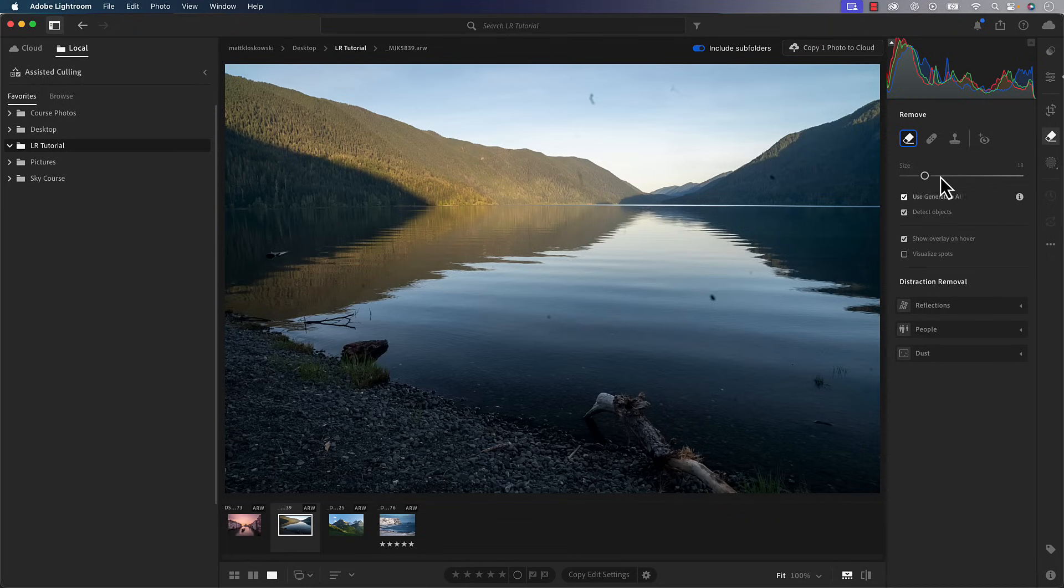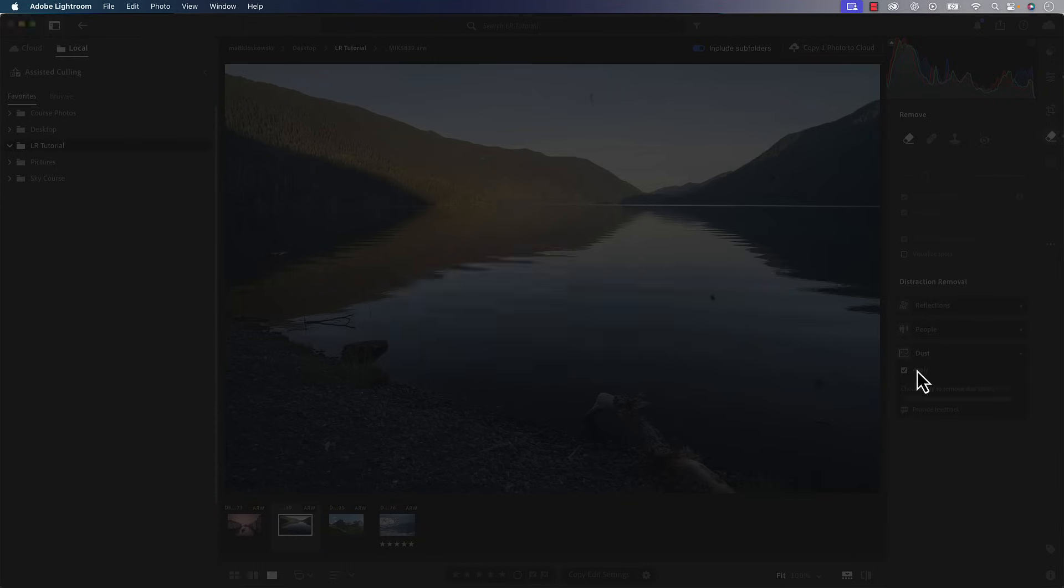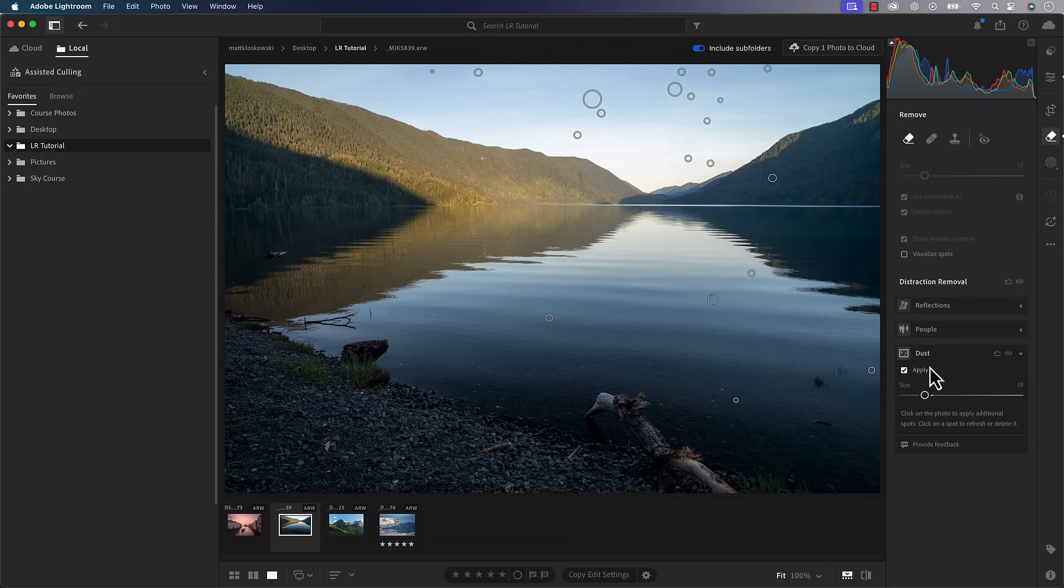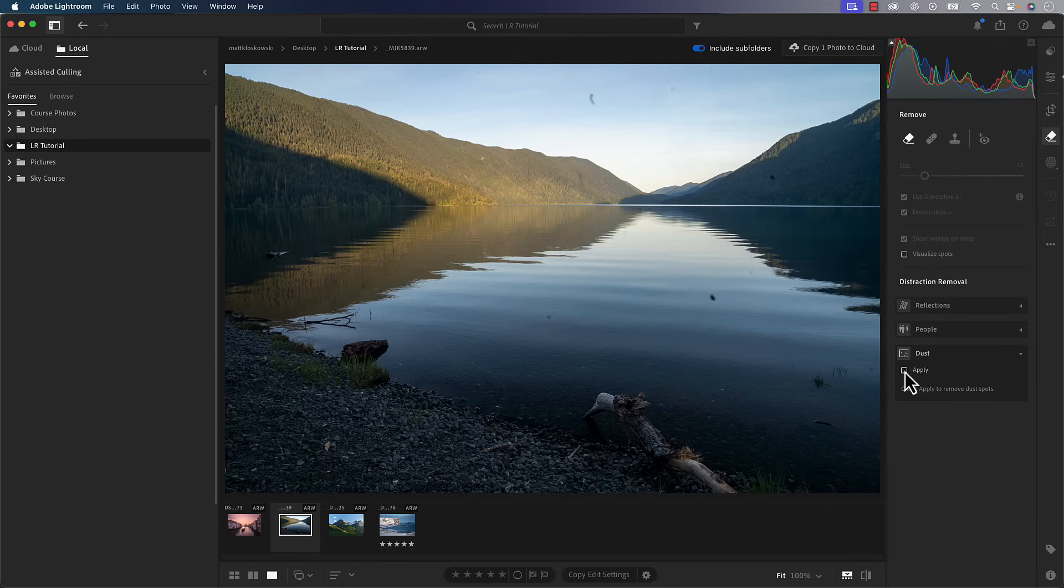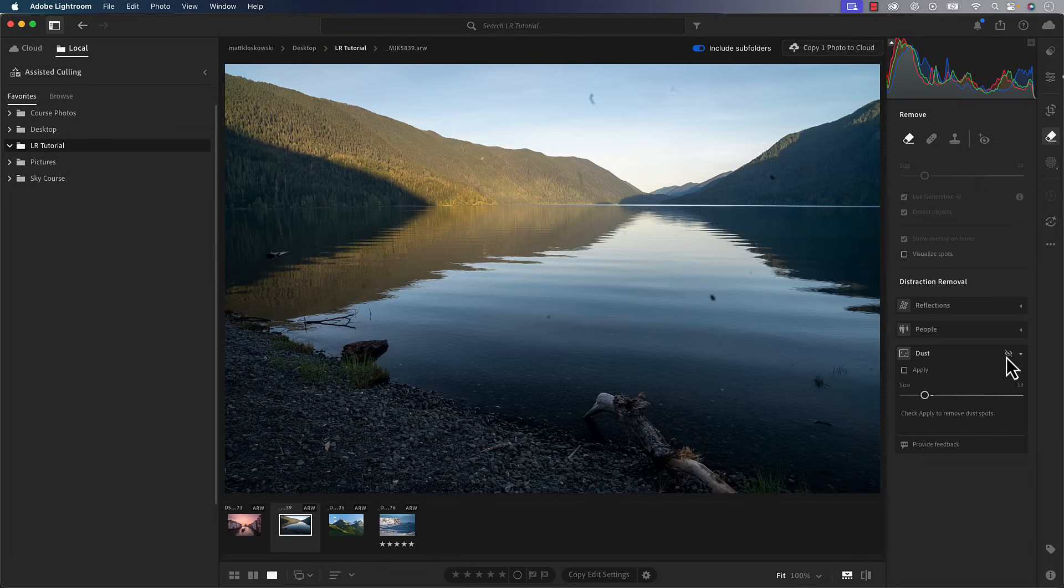All right, moving on to another one here in the same area under the remove tool, you will see that there is a dust section down here. So you would just go ahead. There's no settings for it. You just go ahead and click apply and it goes in there and it finds the dust in your photo, which you could see there's a lot of spots in here. So it would take me a little bit of time to go in here and try to find all these. So it's nice to have the ability to have it done automatically. So I can see that's before and that's after.